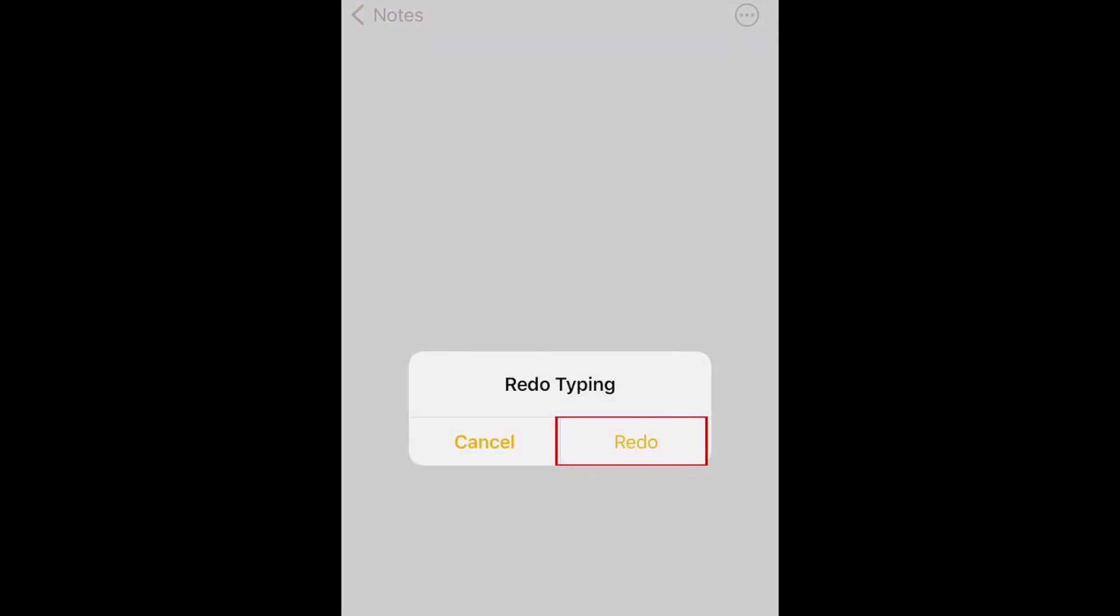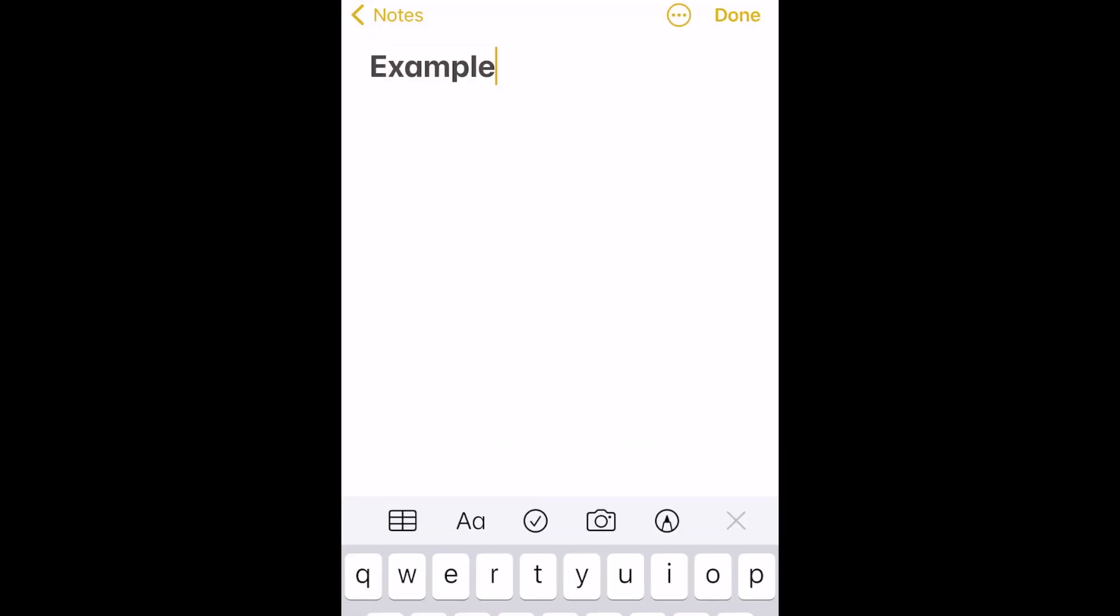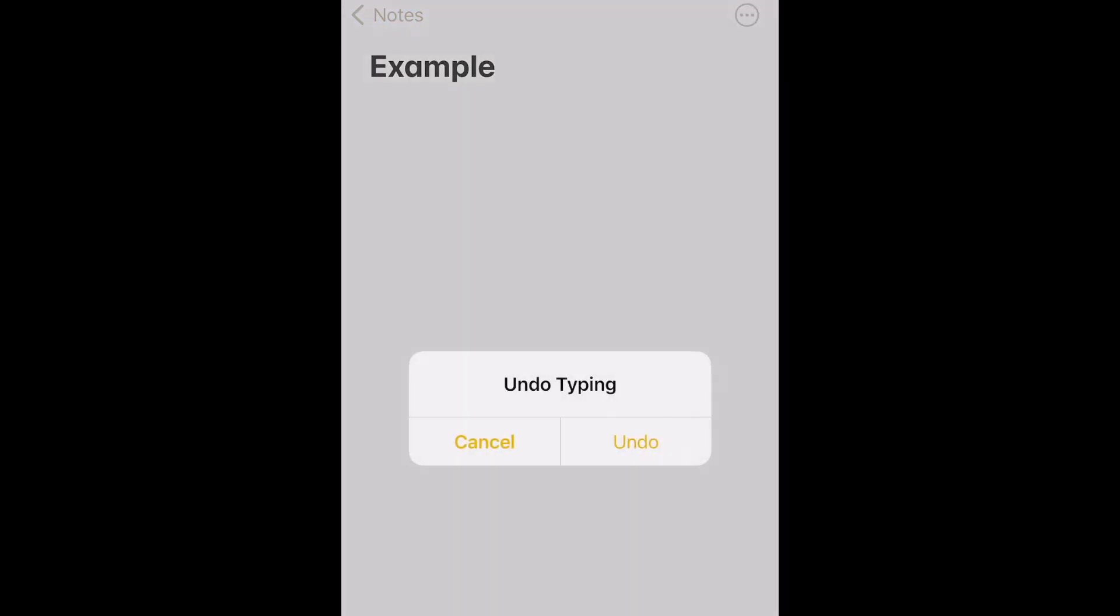If you shake it again, you'll get the option to redo typing. You can also use Shake to Undo if you accidentally delete an email.